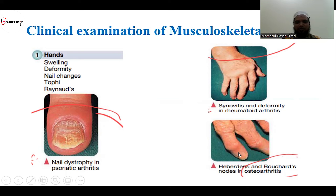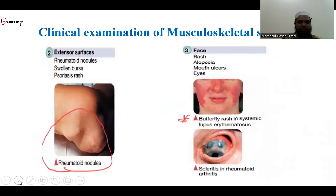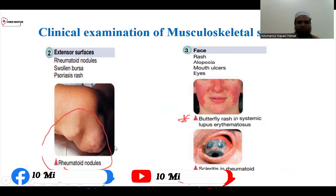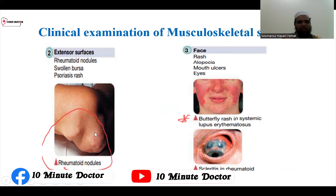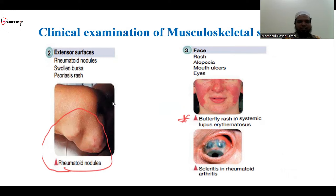When you see osteoarthritis, you can see this. In GP practice, you can examine the hands and face. You can see the extensor surface. This is a rheumatoid nodule, swelling, and psoriasis rash. This is a rheumatoid nodule on the extensor surface.